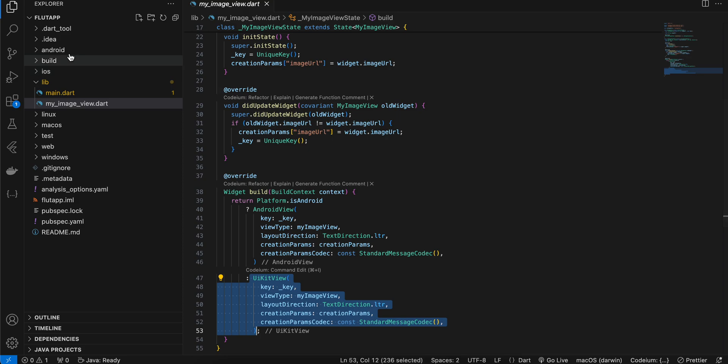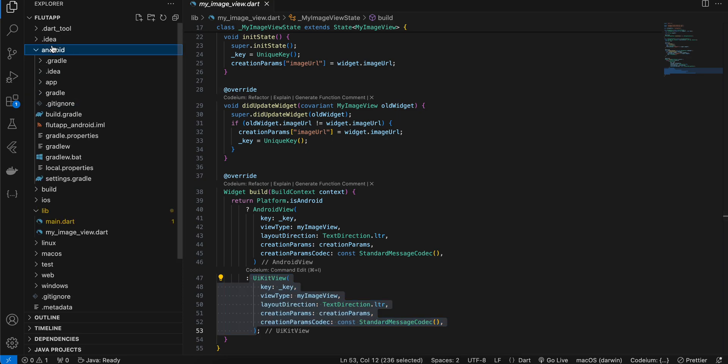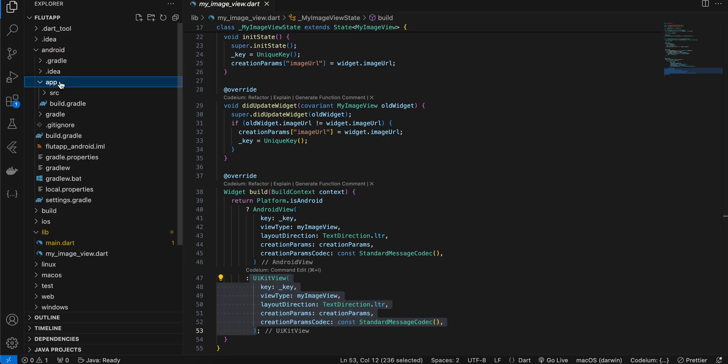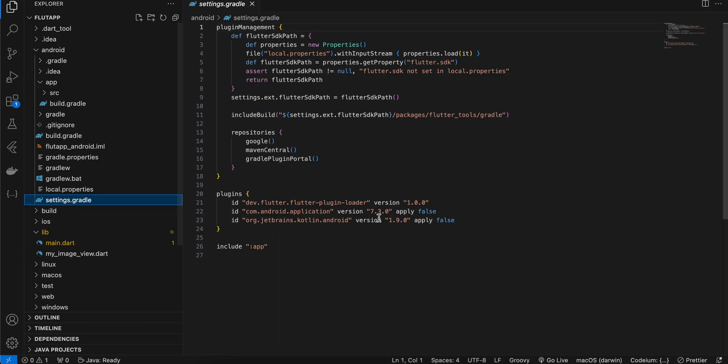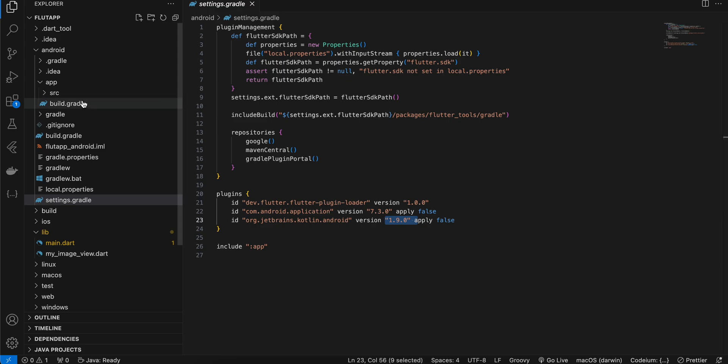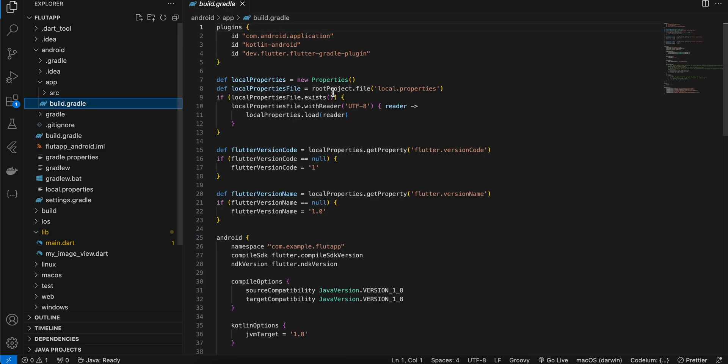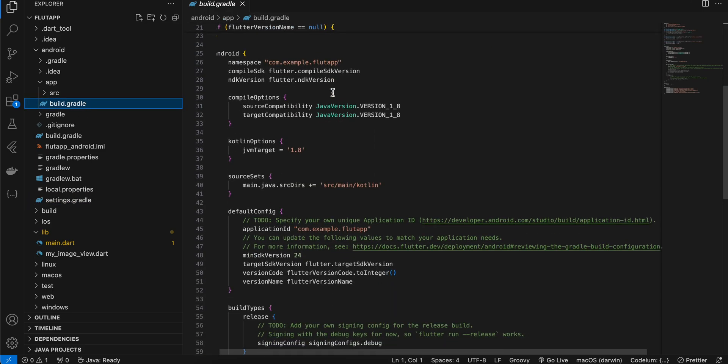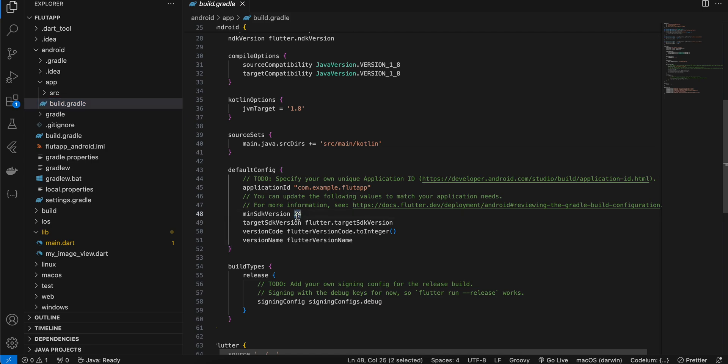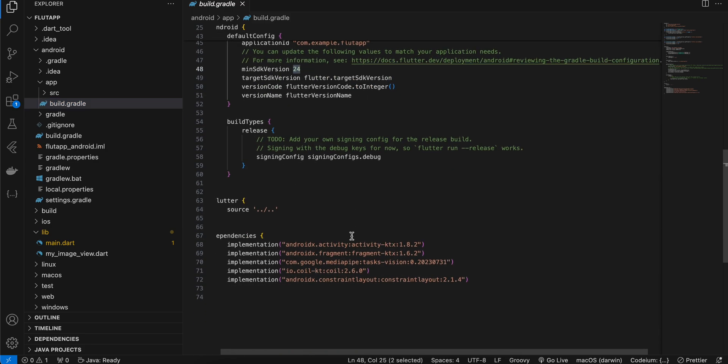So next what you will have to do is go to the Android folder, go to app, go to settings.gradle. First you will have to update the Kotlin version to 1.9.0. Next go to build.gradle and here you will have to update the minSDK version to 24 because that is what is required by MediaPipe.